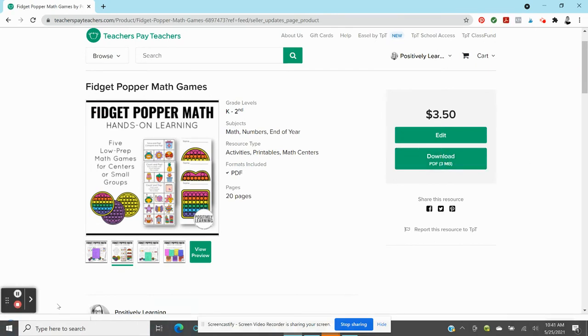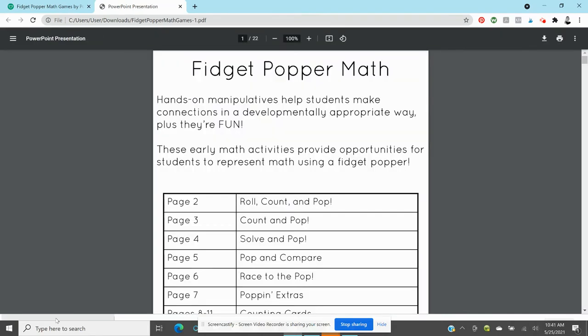Now if you're saying oh hold on, I don't even want to watch this because there is no way I'm going to have divided attention having these fidget poppers in the classroom, I totally get it. There are some alternatives to using these activities without the fidget popper, just using a graphic of it.